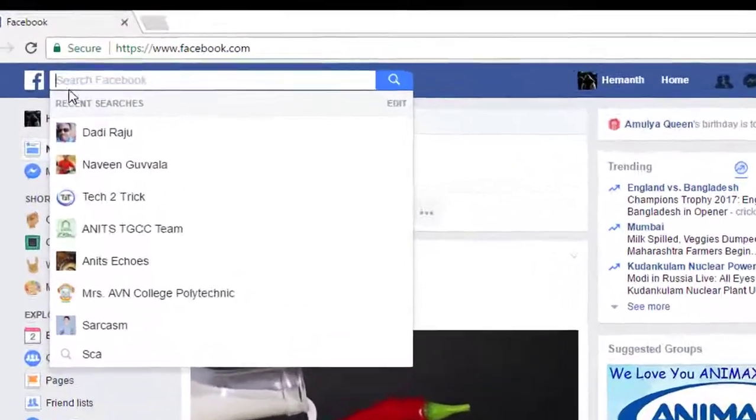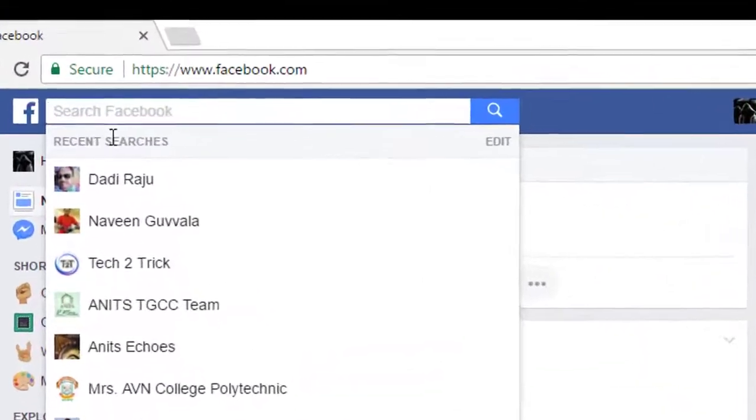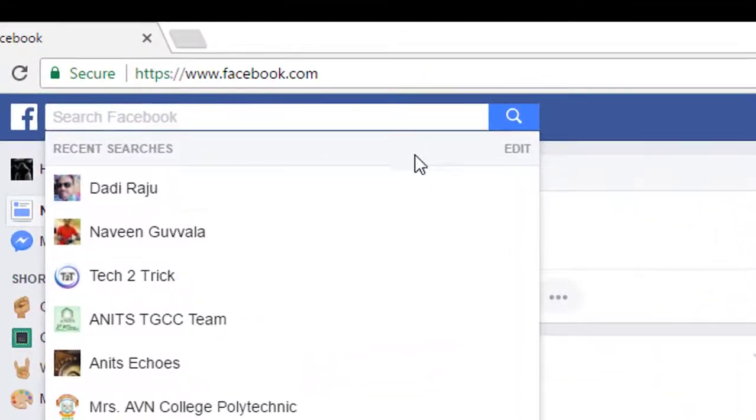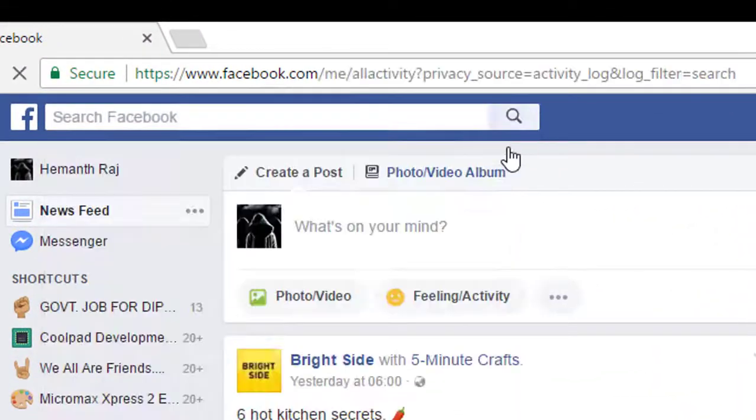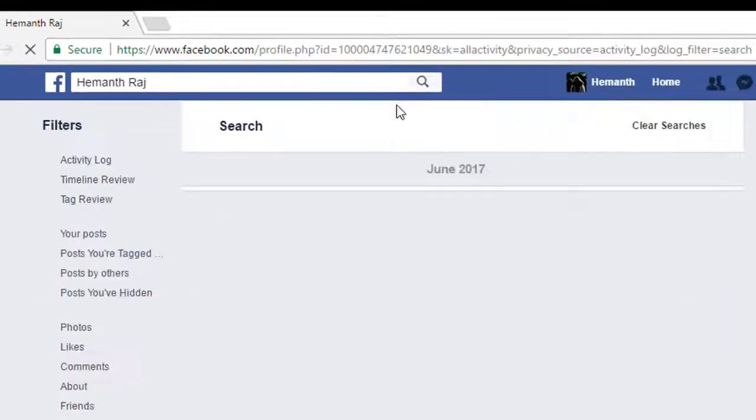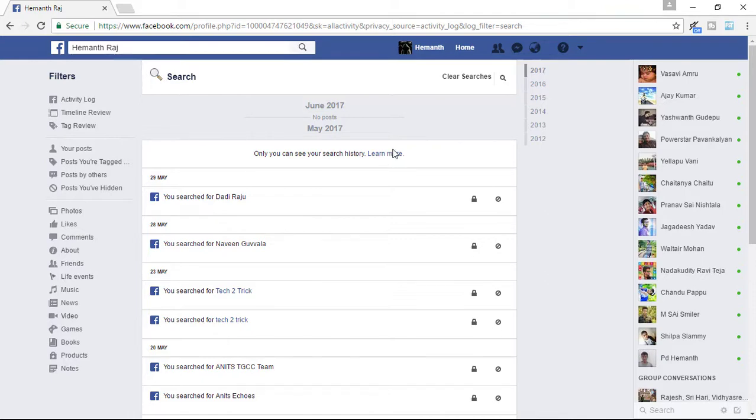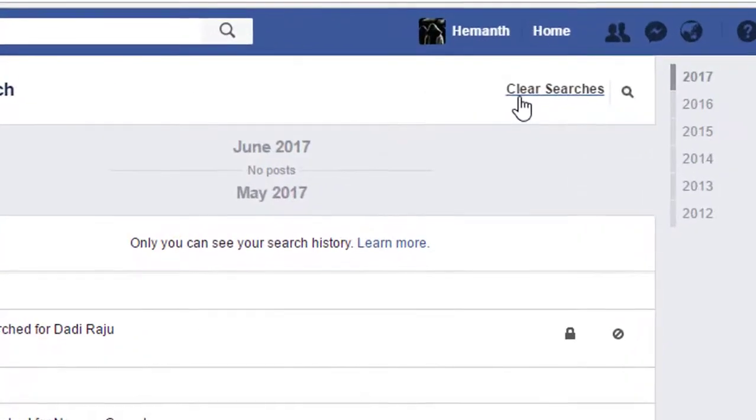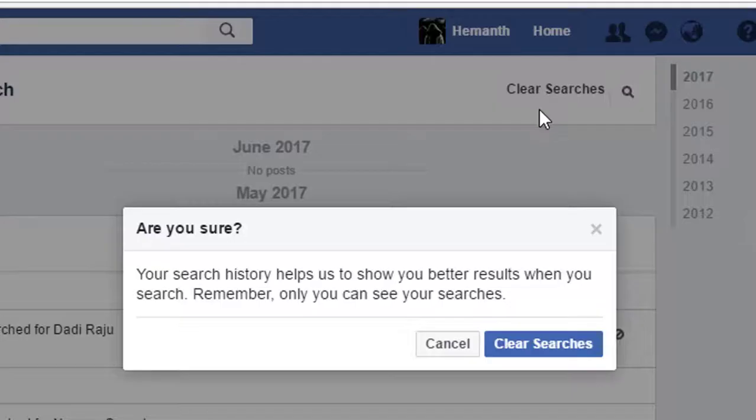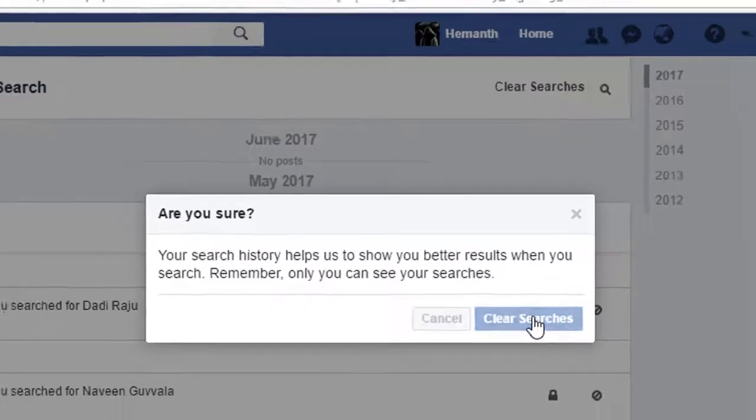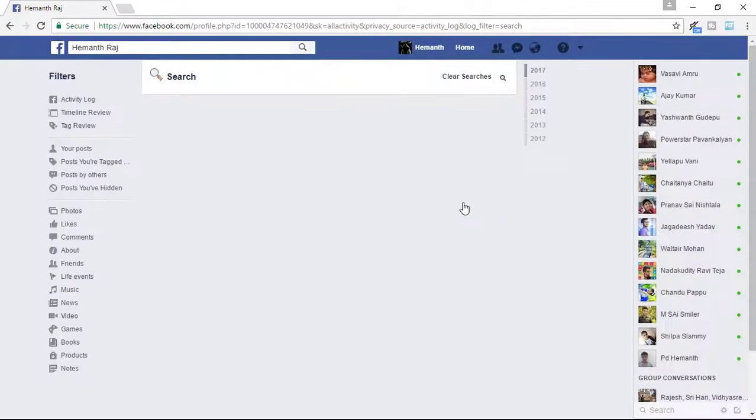You can see the recent searches. Click on the edit button right there. Once you click on it, you can see a search bar with all you have searched, and to the corner you can see an option that is clear searches. Click on it and click on clear searches to confirm it.